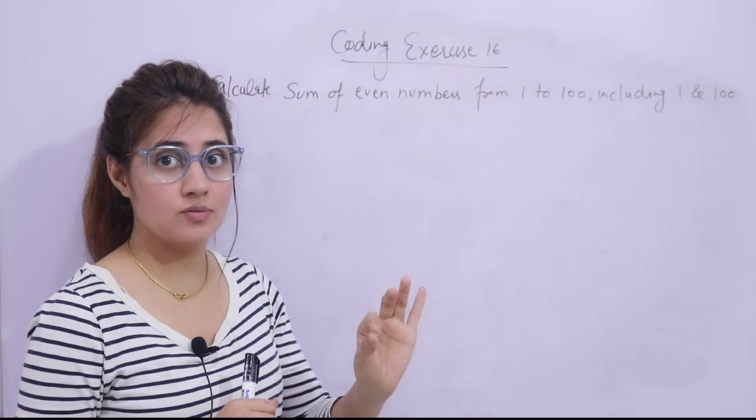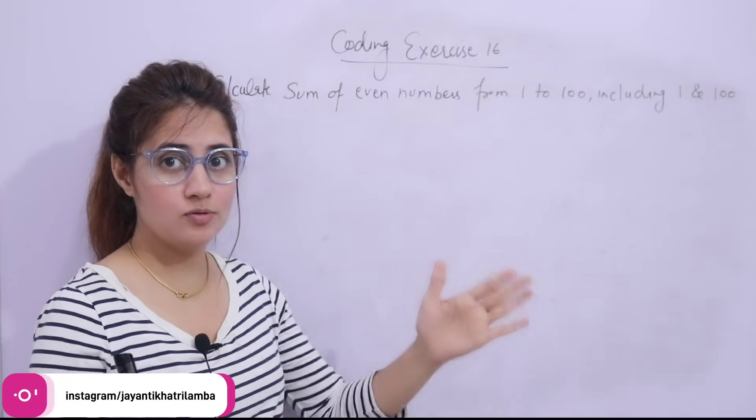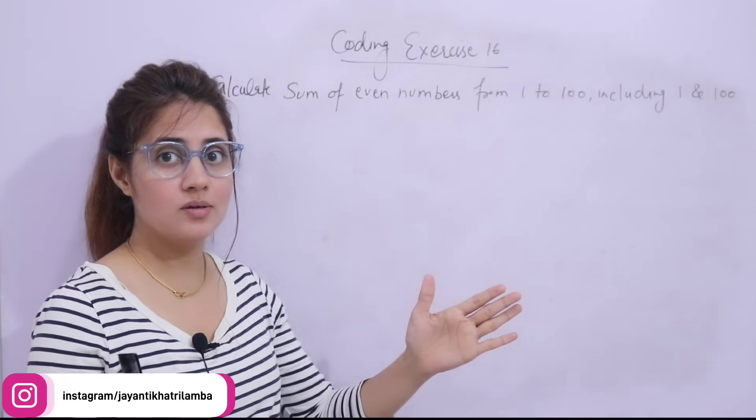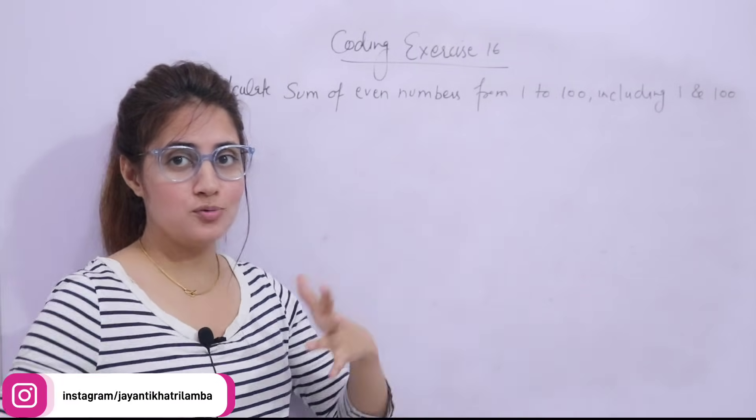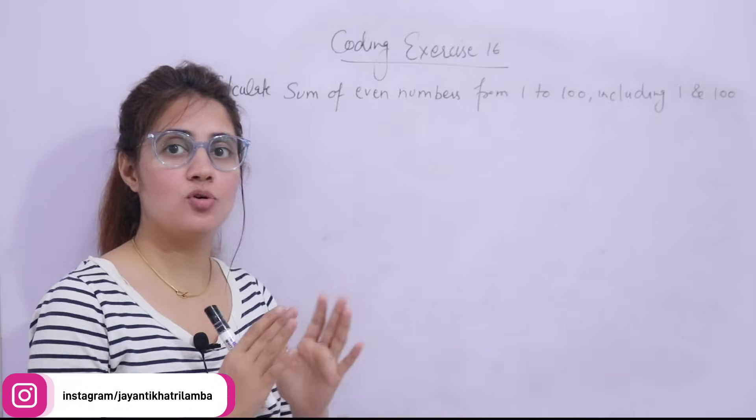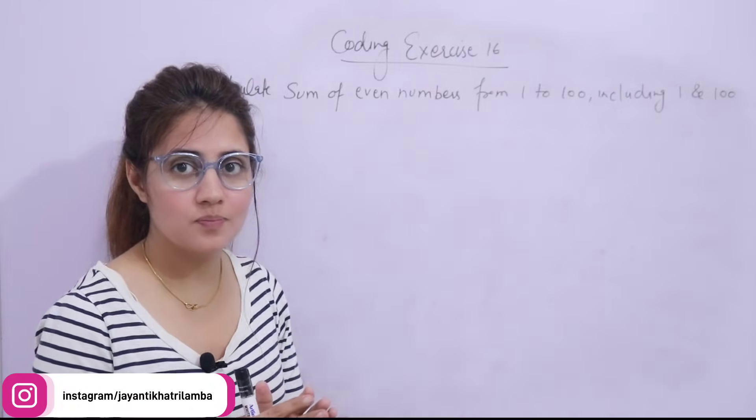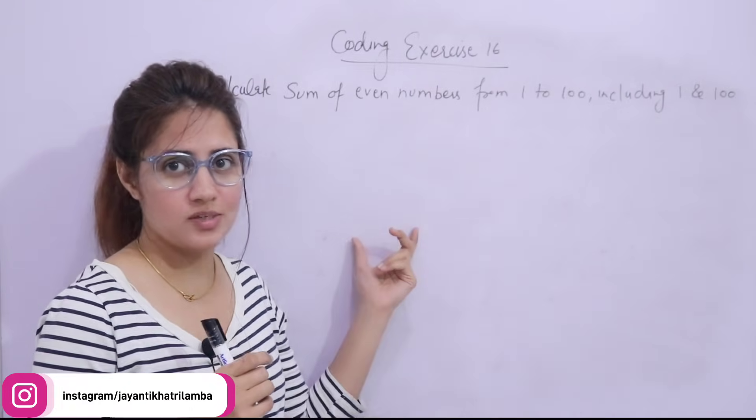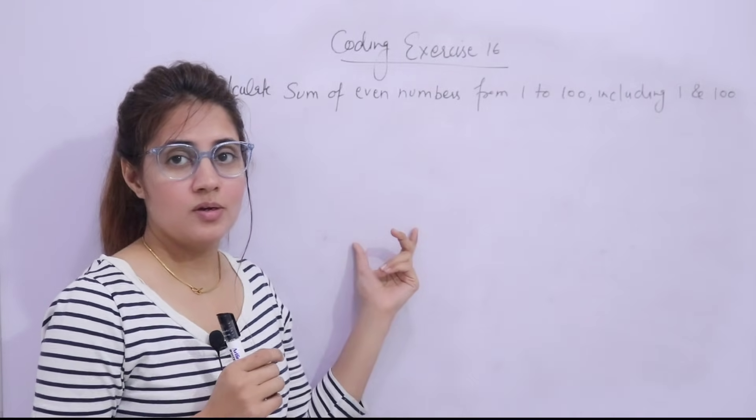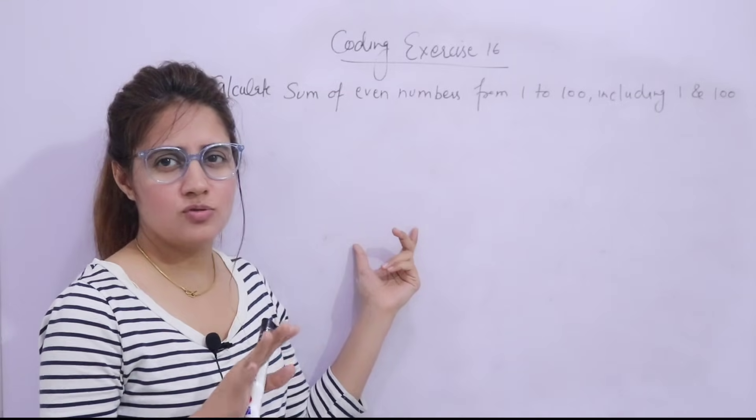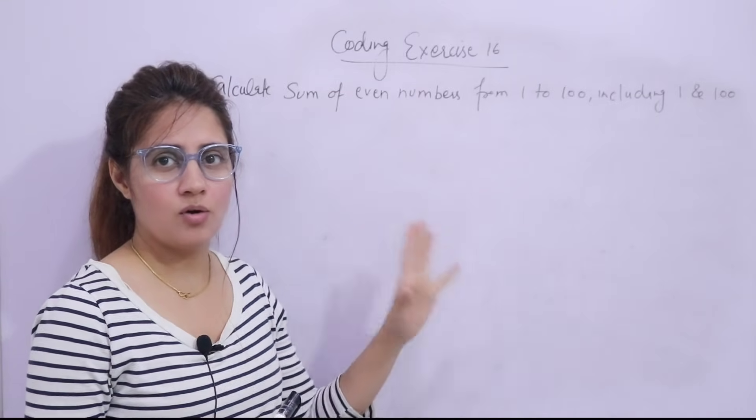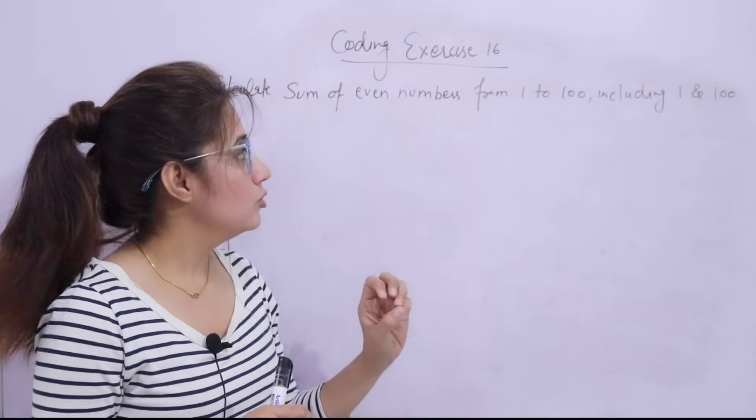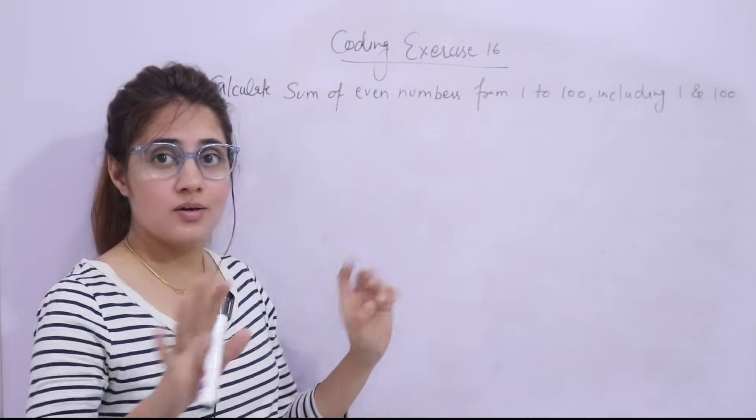From 1 to 100. In the previous video we have seen sum of all the numbers from 1 to 100, but this time only even numbers. So there are two ways to do this exercise. I think this is very simple, no need to give you a hint at all.